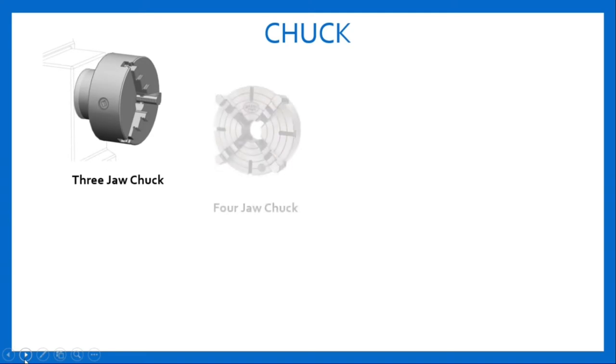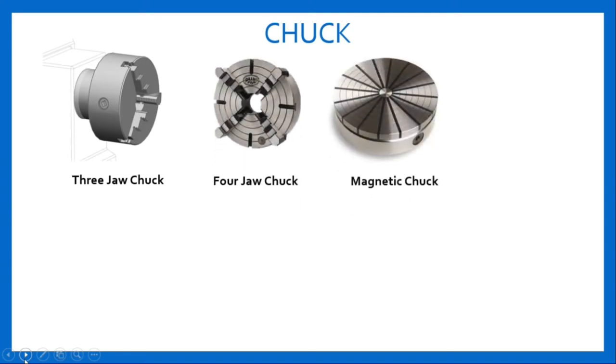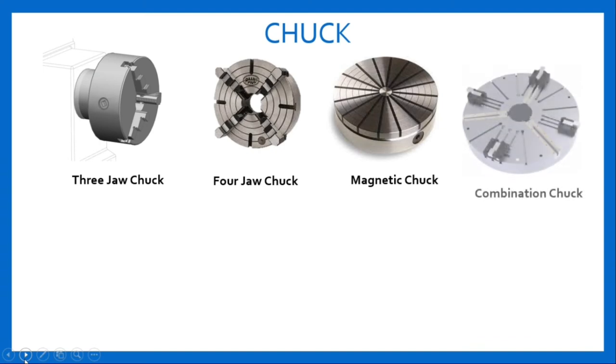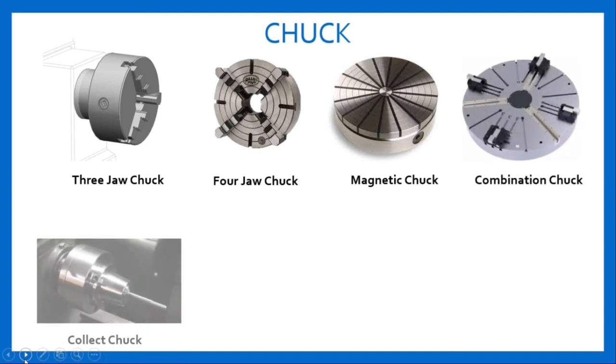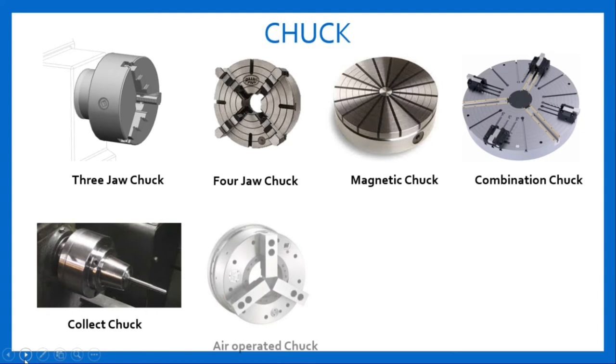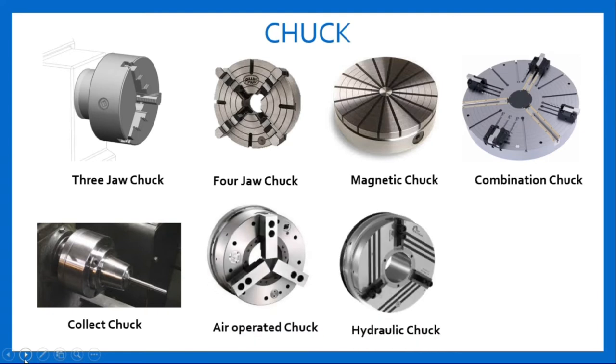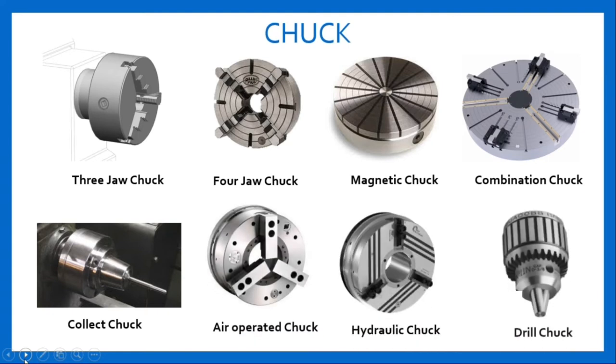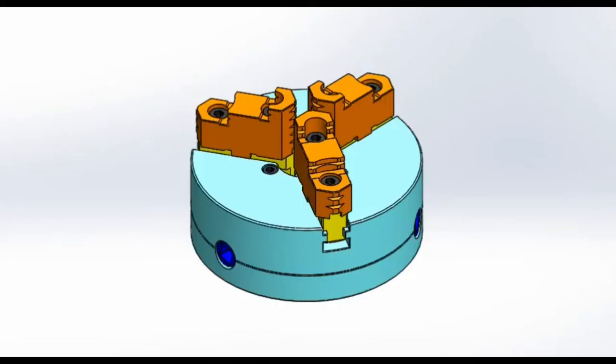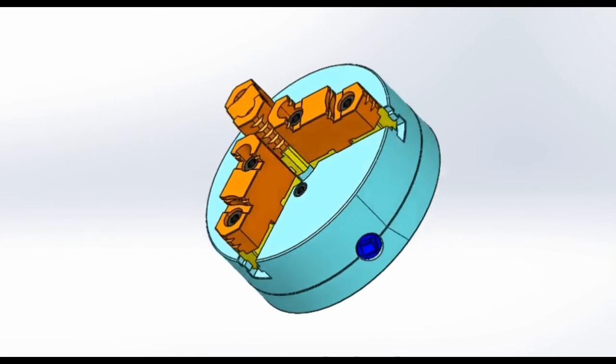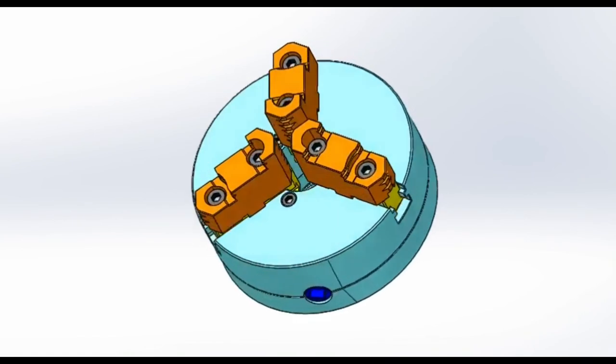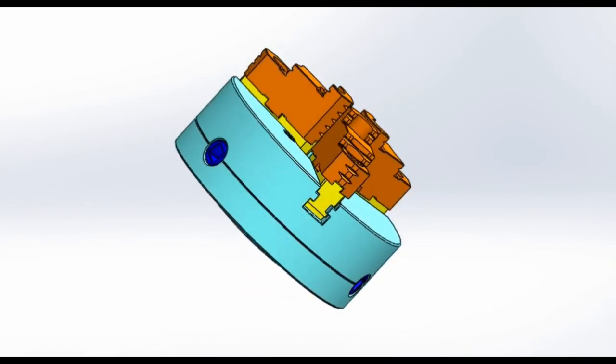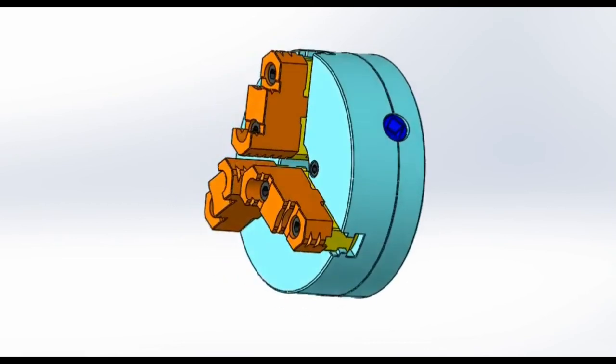Three jaw chuck, four jaw chuck, magnetic chuck, combination chuck, collet chuck, air operated chuck, hydraulic chuck, and drill chuck. Here is the 3D figure of a chuck. It is also known as universal or self-centered chuck.